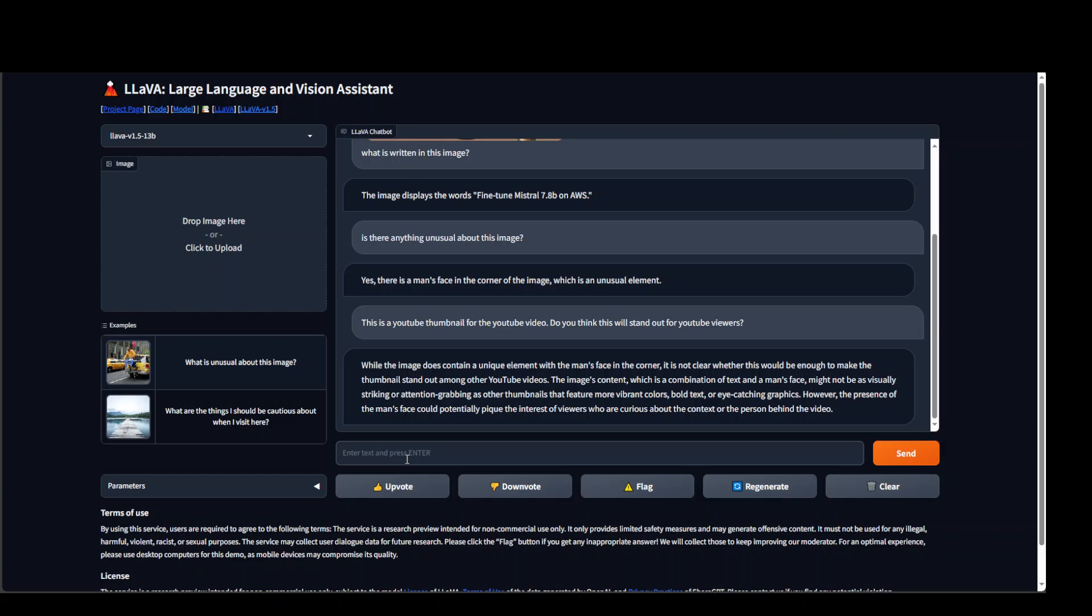So this is good, but this is a bit of opposing content too. On the first few lines, it is saying that this image might not be good. But then towards the end, it is saying that it might pique the interest of viewers who are curious about the context or the person behind the video.